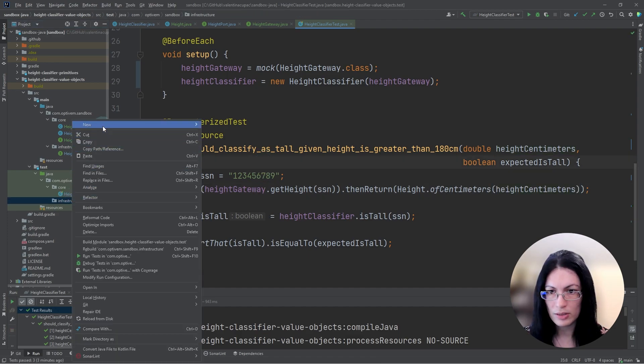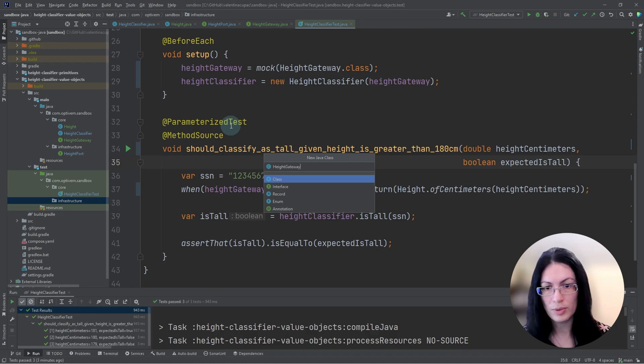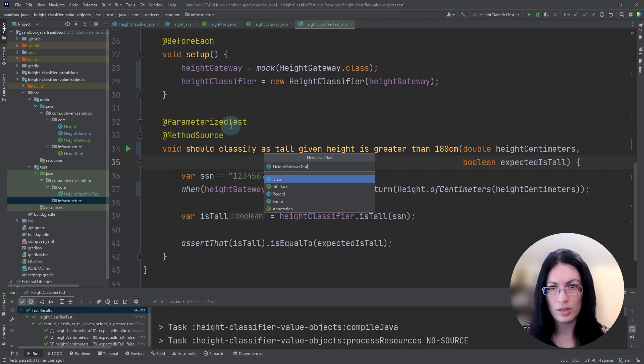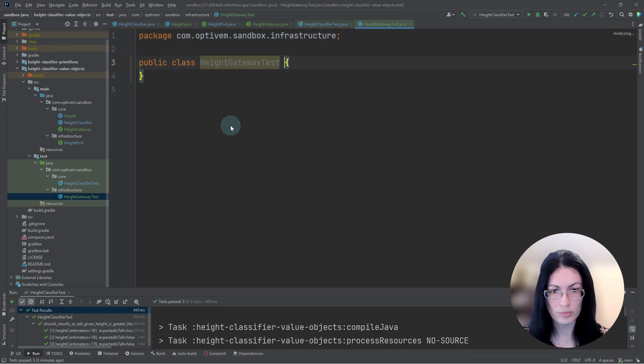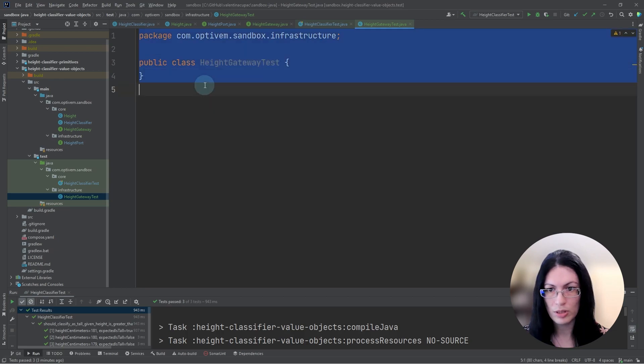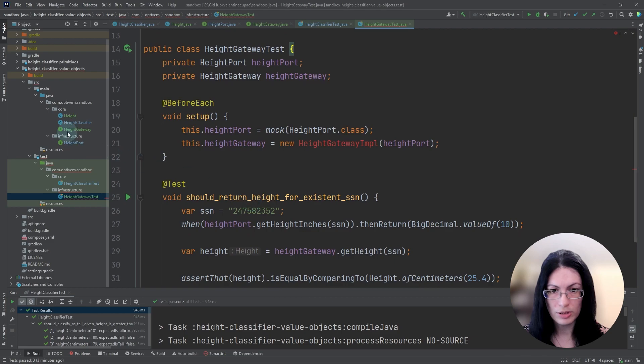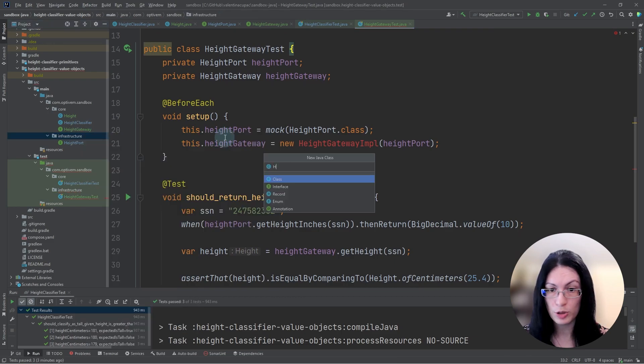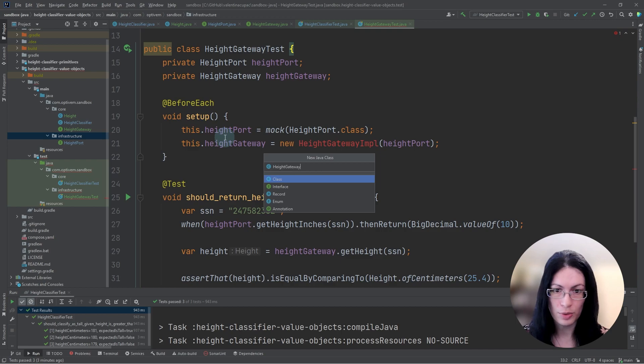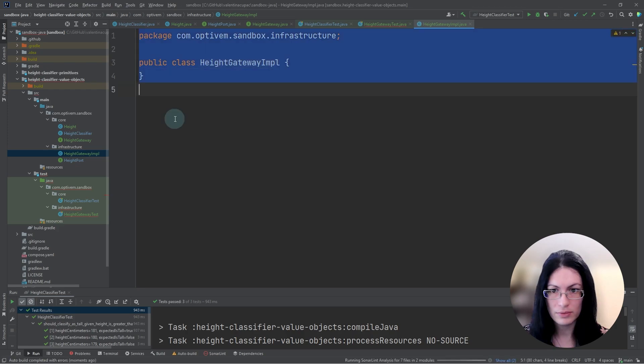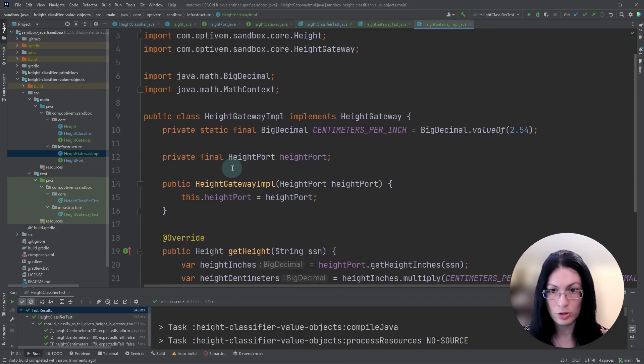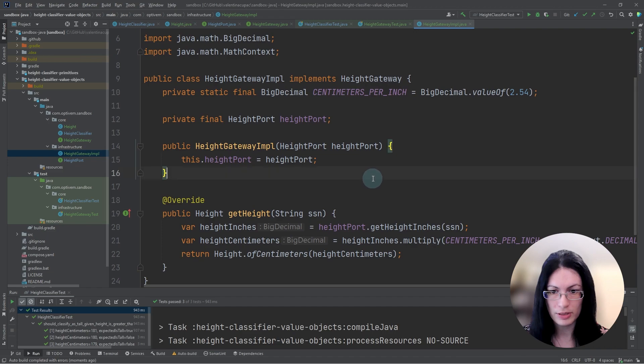Let's create a test for the height gateway. This is where we will be interested in testing conversions from inches from the external system to centimeters. So here I've done copy paste. And similarly, let's create the height gateway implementation class. And again, I have some pre-prepared. And here's the code for the height gateway implementation.